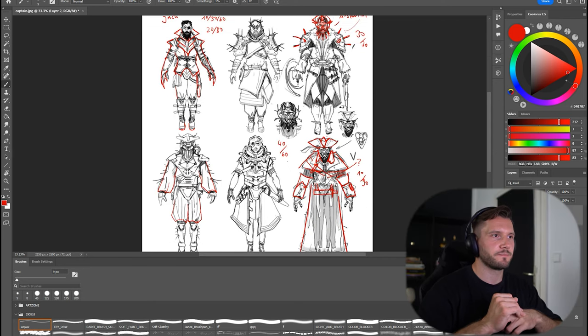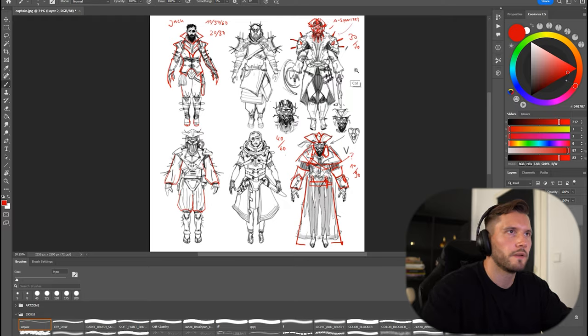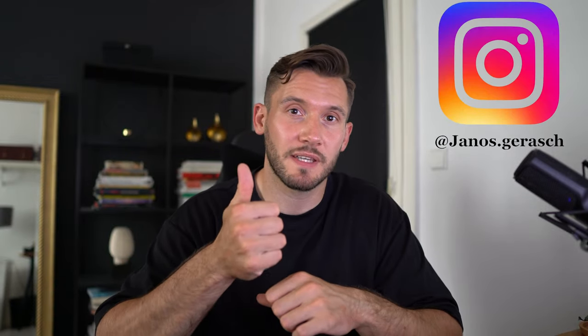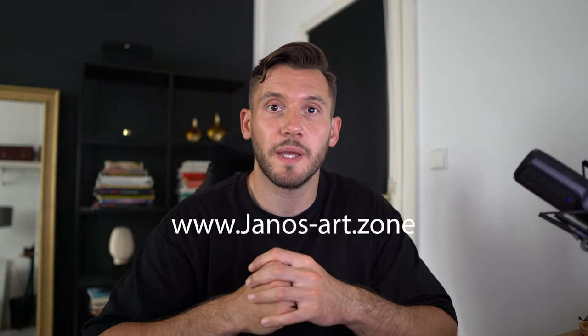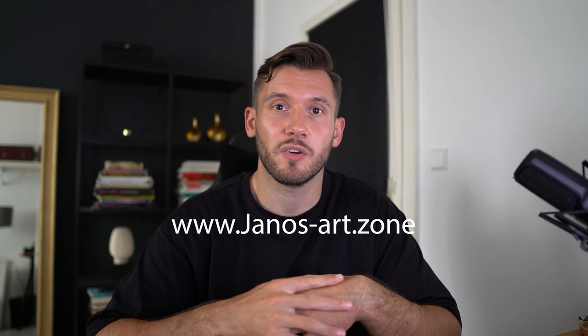Good job, Josh. I'm very happy. I hope this video was helpful for you. If you liked the video, please give it a thumbs up and make sure to subscribe. If you also want to get mentored by me, make sure to check out my website, janos-art.zone, and apply for the mentorship. Otherwise, see you in the next video. Take care. Ciao, ciao.